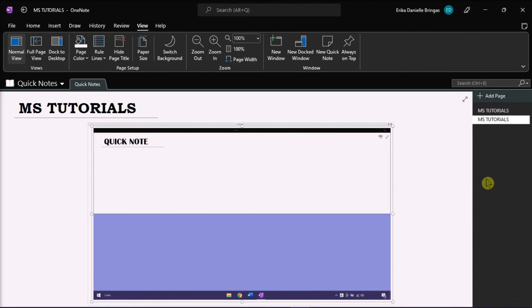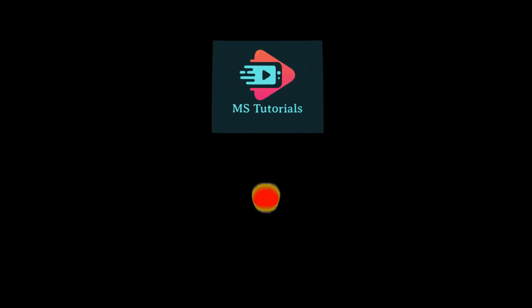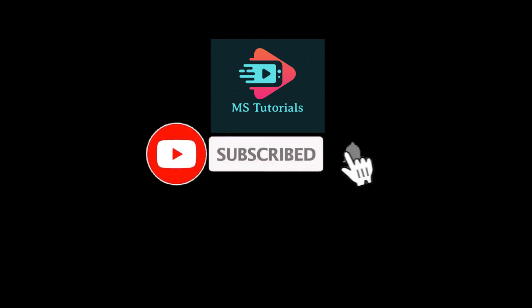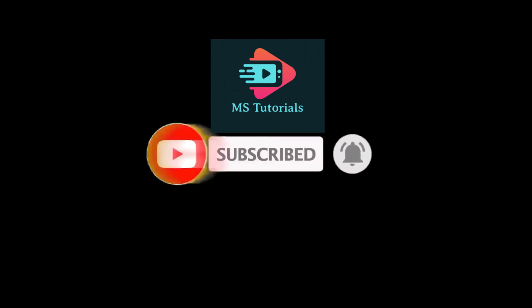If you found this video helpful, kindly like and subscribe. You may also click and turn on the notification bell so you can be notified whenever we release new videos.